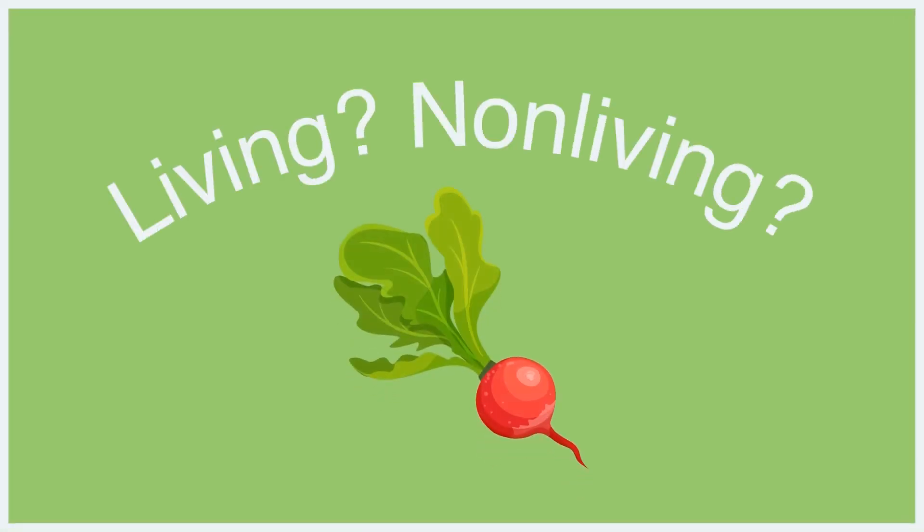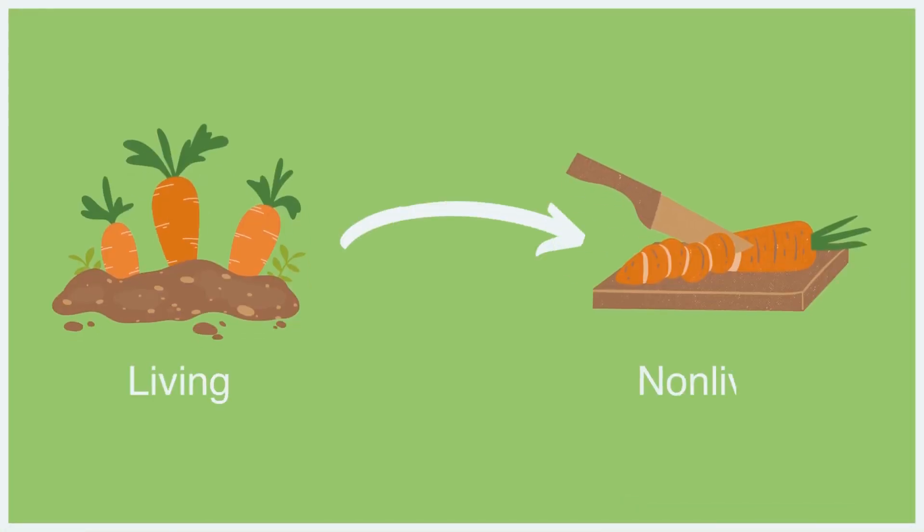It can be challenging to identify things as living or non-living because many living things do not exhibit all characteristics of a living thing during all stages of life. In addition, some things were living but are now not living. For example, vegetables are living prior to being harvested, but after harvest they are no longer living.